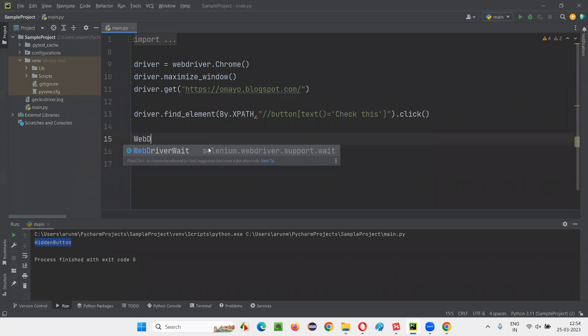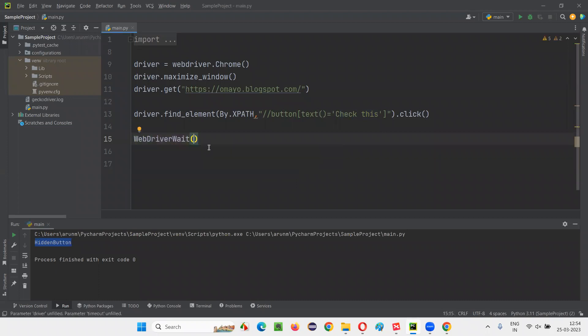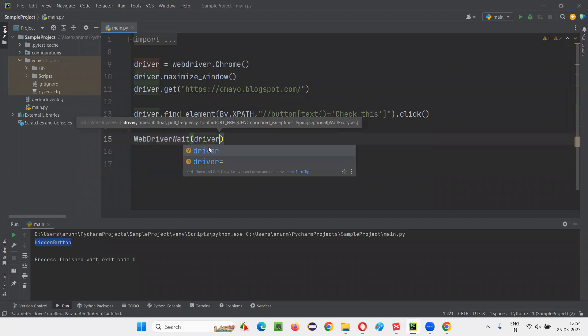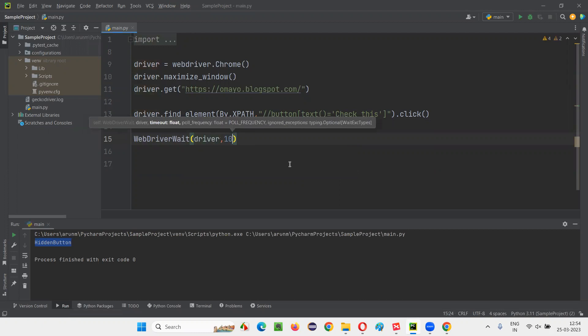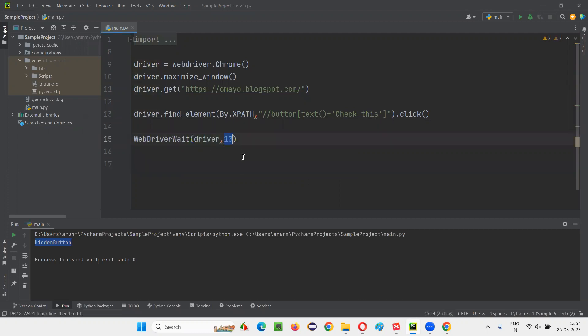But then I will write WebDriver wait. And I have to pass the driver and maximum time that I want to wait. Let's say I will wait for 10 seconds. Wait for 10 seconds. And here I will say wait is equal to.